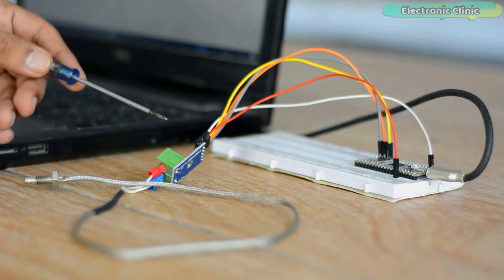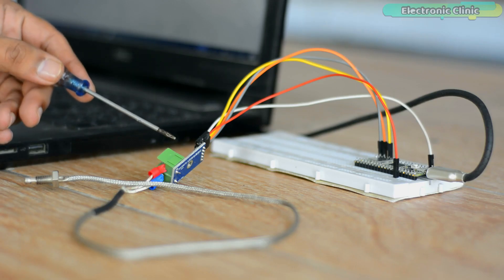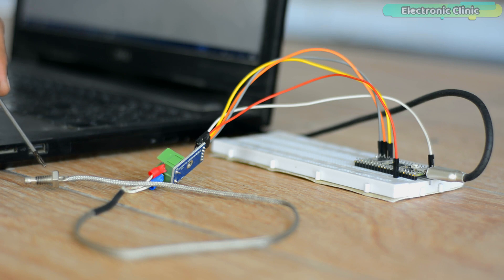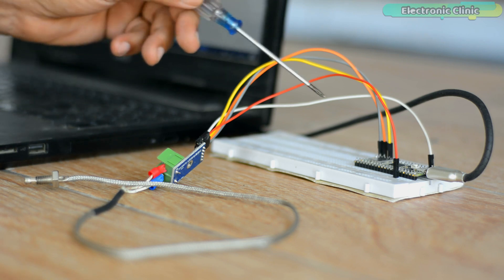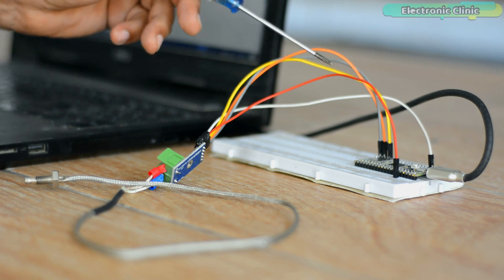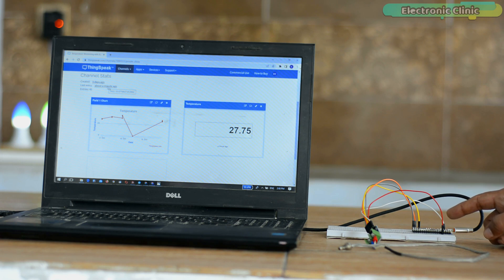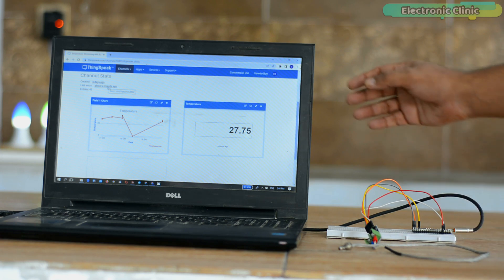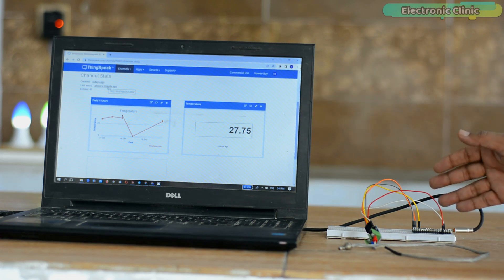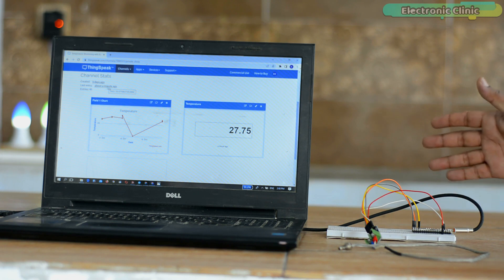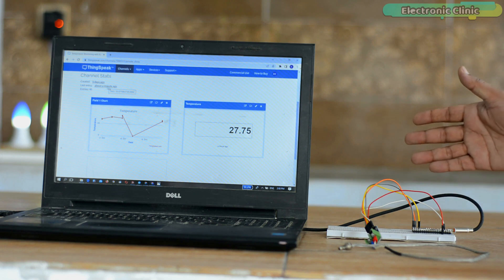I have connected the MAX6675 module and the K-type thermocouple as per the circuit diagram which I will explain in a minute. I have powered up the Raspberry Pi Pico W. Right now, the laptop and the Raspberry Pi Pico W both are connected with the same Wi-Fi network.